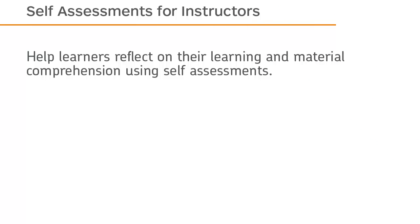Help learners reflect on their learning and material comprehension using self-assessments.